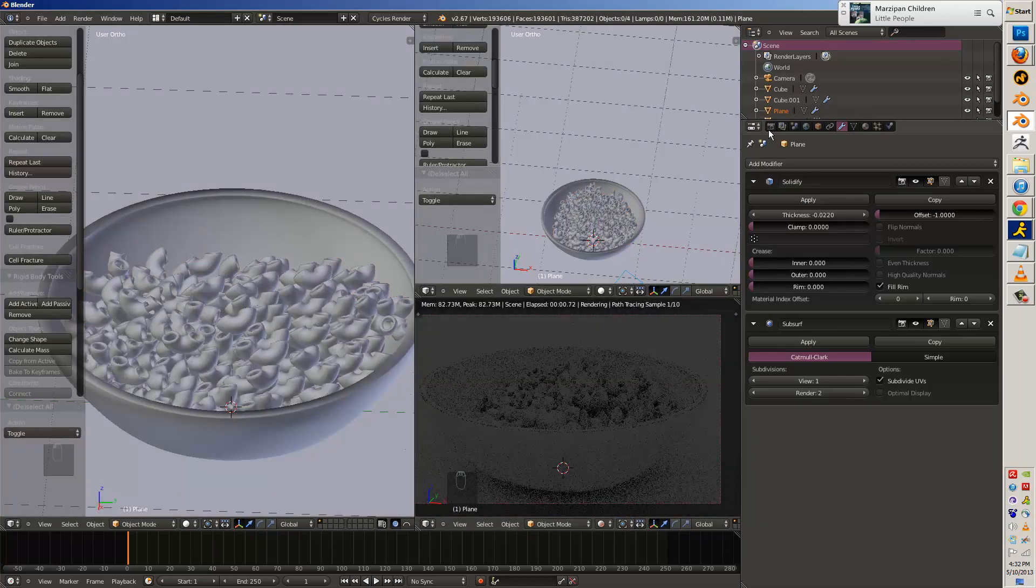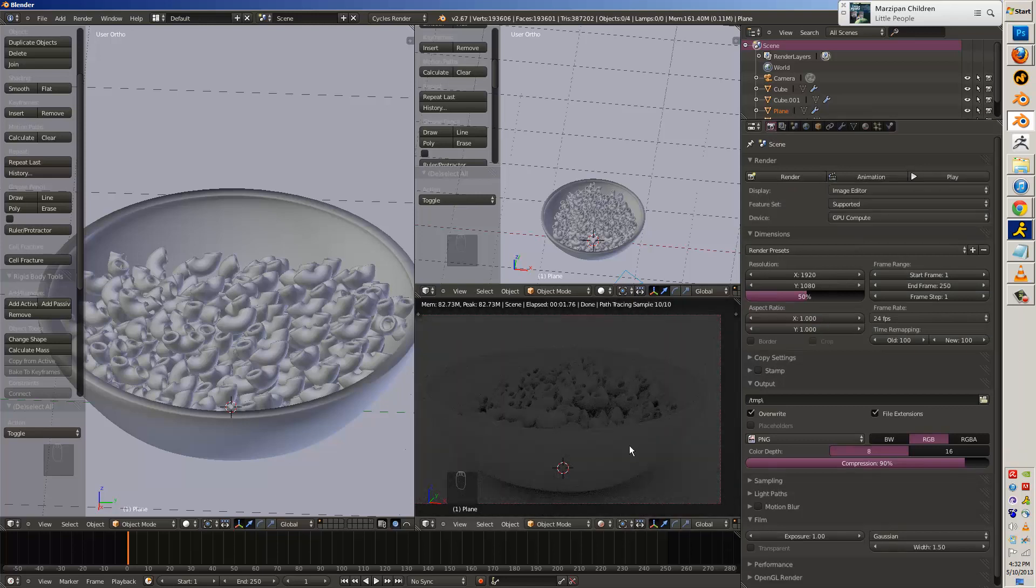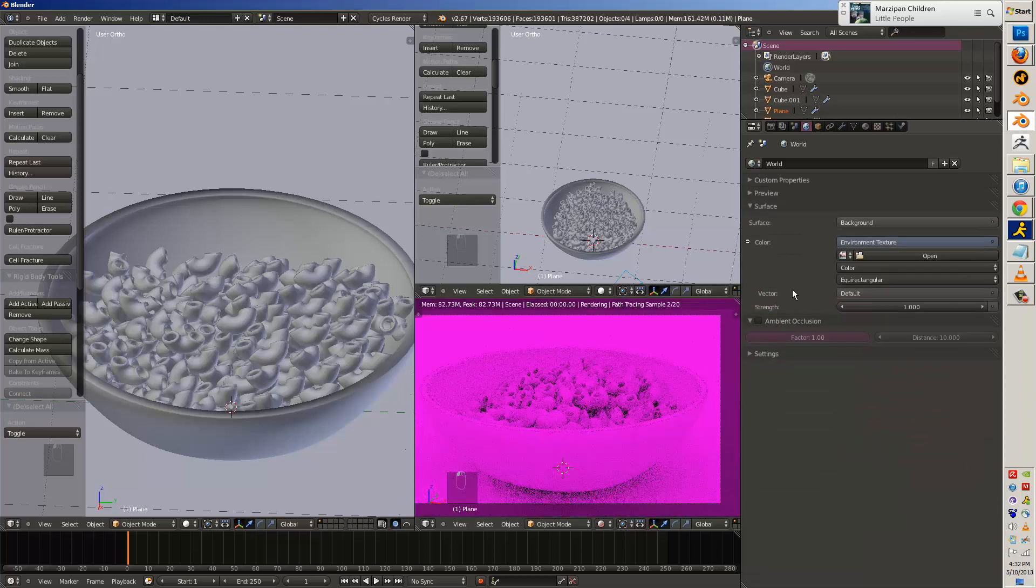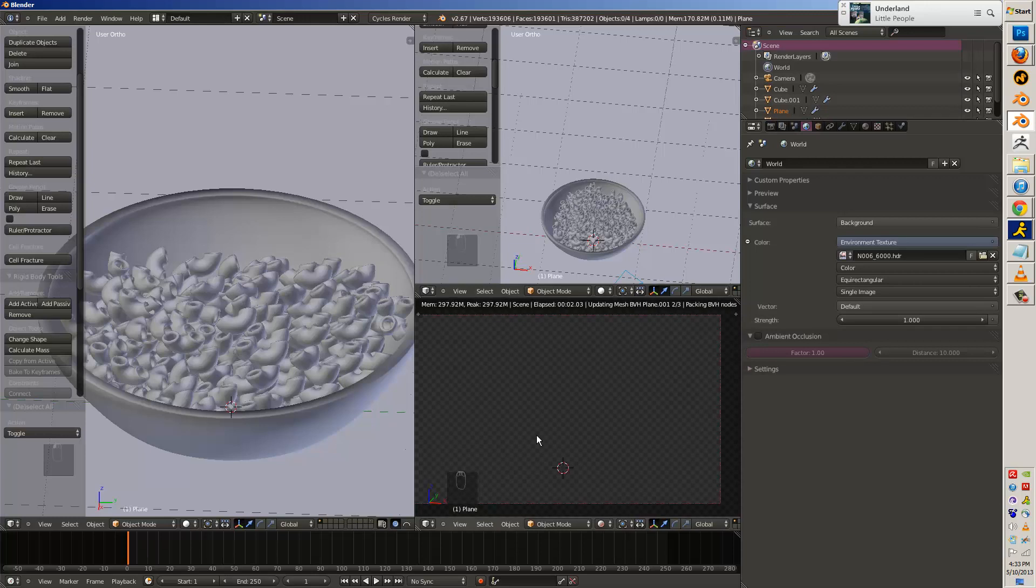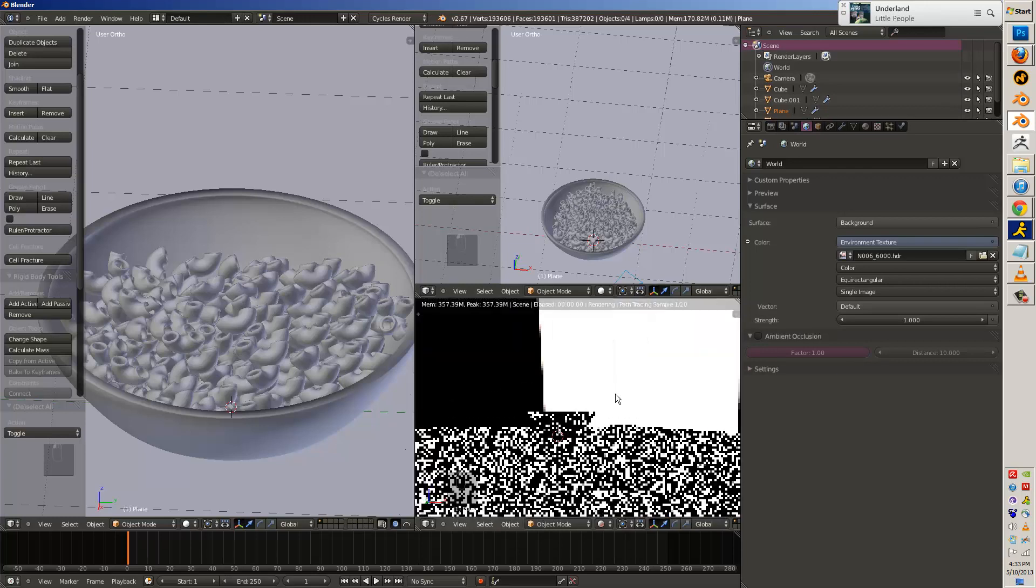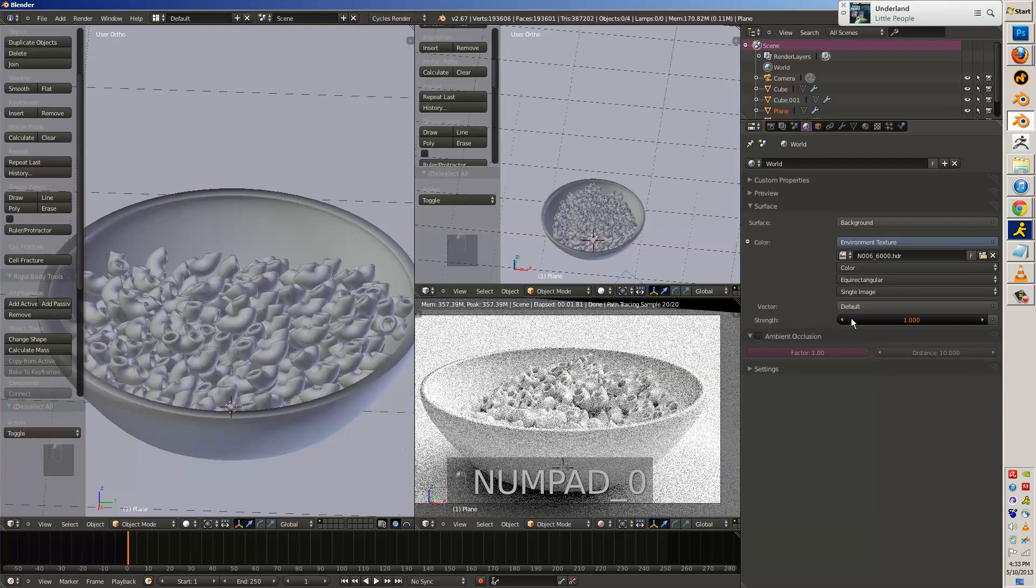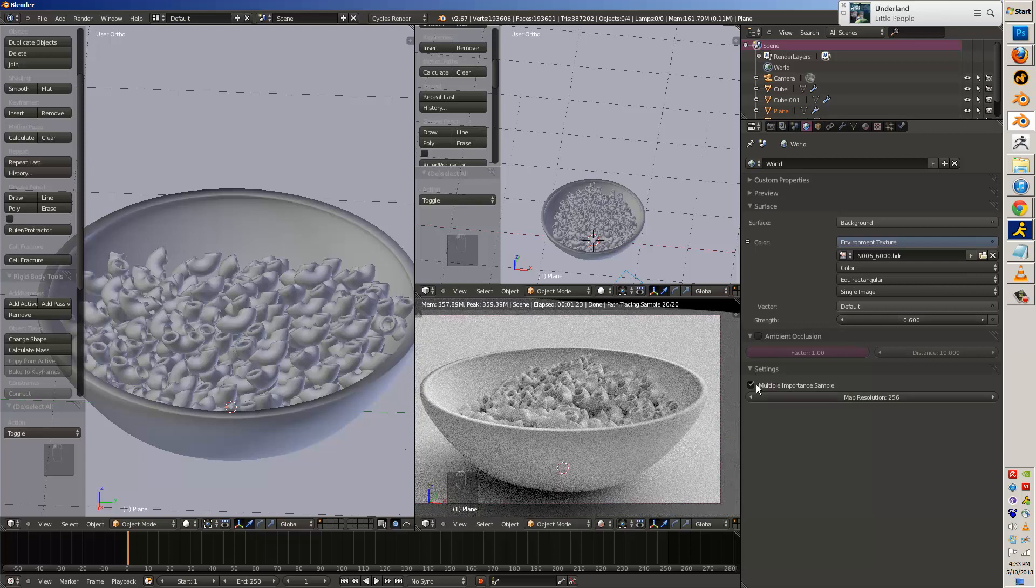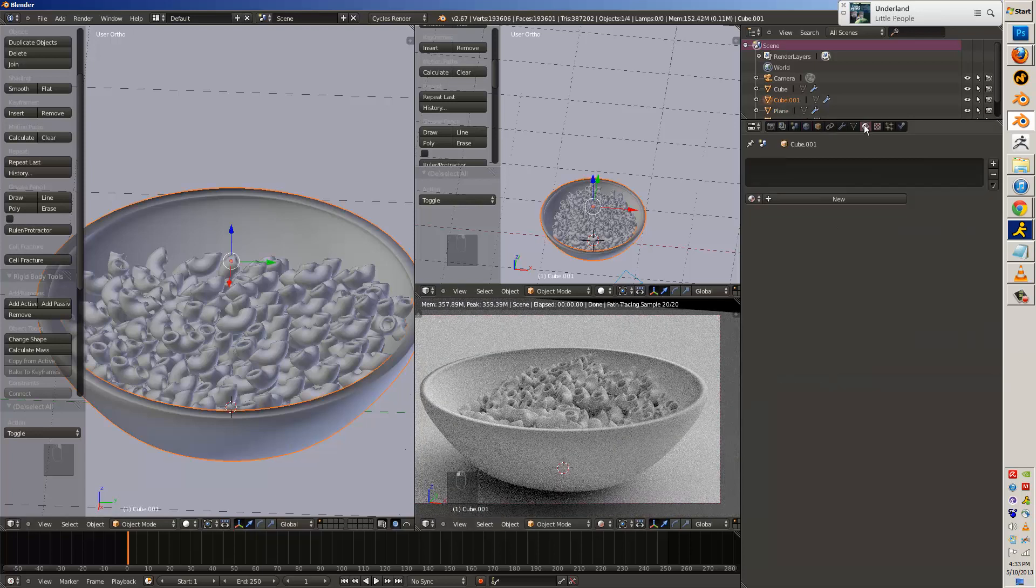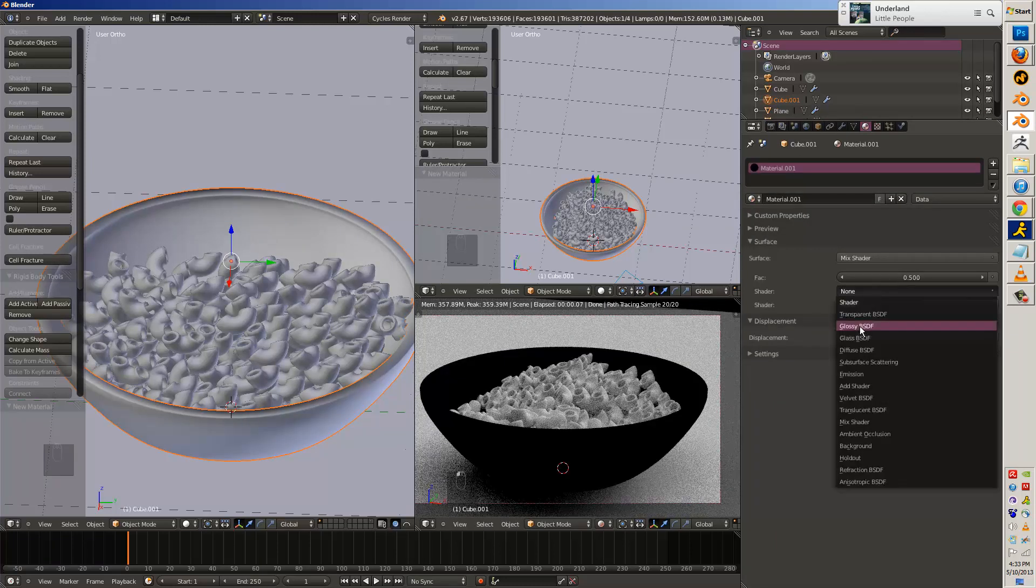So I'll change over to Cycles and begin rendering. Everything is dark. There's no sky, no lights, no textures, of course. So I'll add an environment texture. I have quite a few HDRIs I've collected over time. This one's just a light cloth, which gives me a pretty nice falloff on the overall shading.